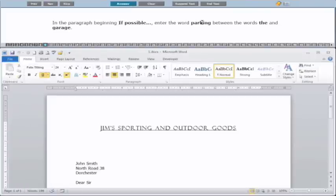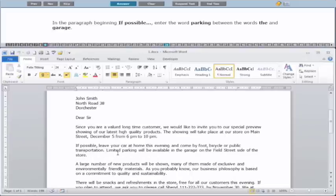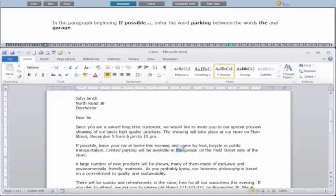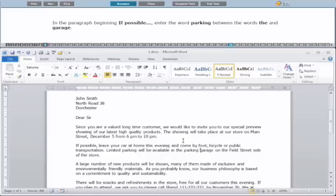The next question: in the paragraph beginning "If possible", enter the word "parking" between the words "there" and "garage". If you're not sure where the paragraph starts or ends, the easiest way is to locate the words "if possible" and click three times — clicking three times selects a whole paragraph, so it shows you exactly where the paragraph is. We want to enter the word "parking" between "there" and "garage". Click in the middle and type in "parking". You wouldn't need to select the words — just click in and type. Make sure you have a space before and a space after, then click Answer.